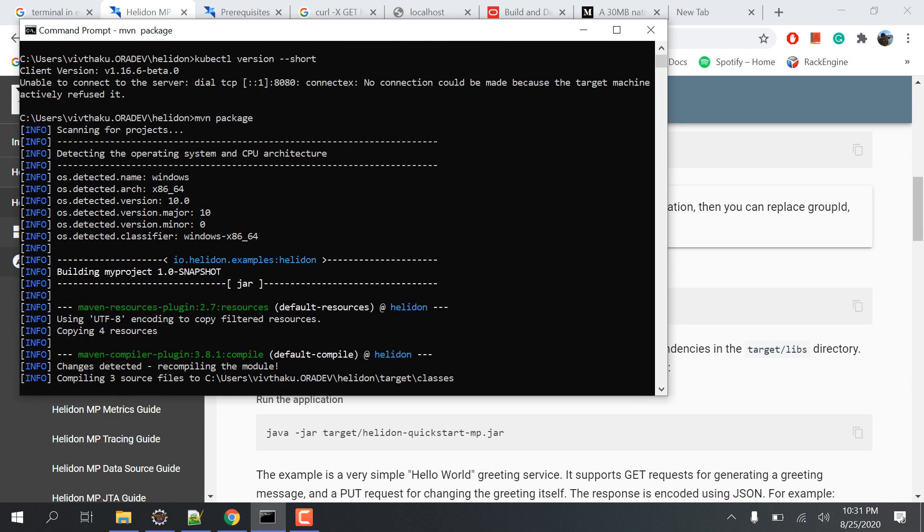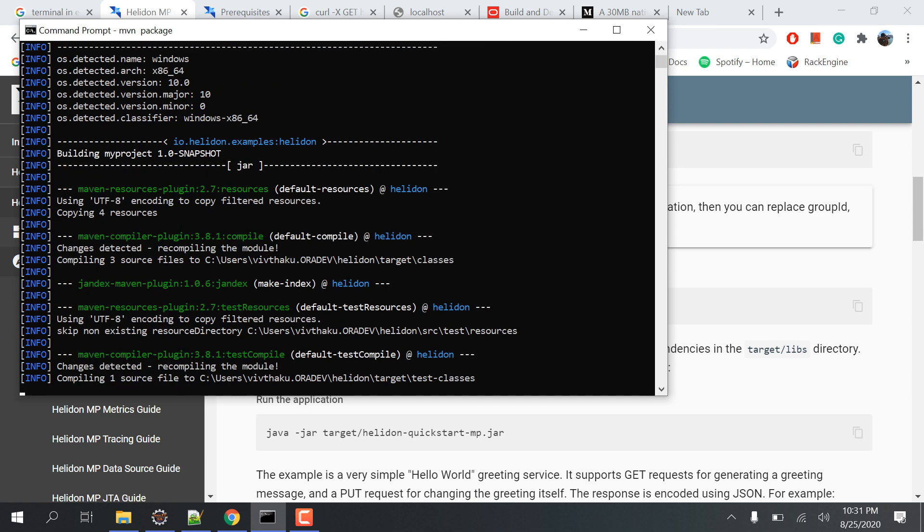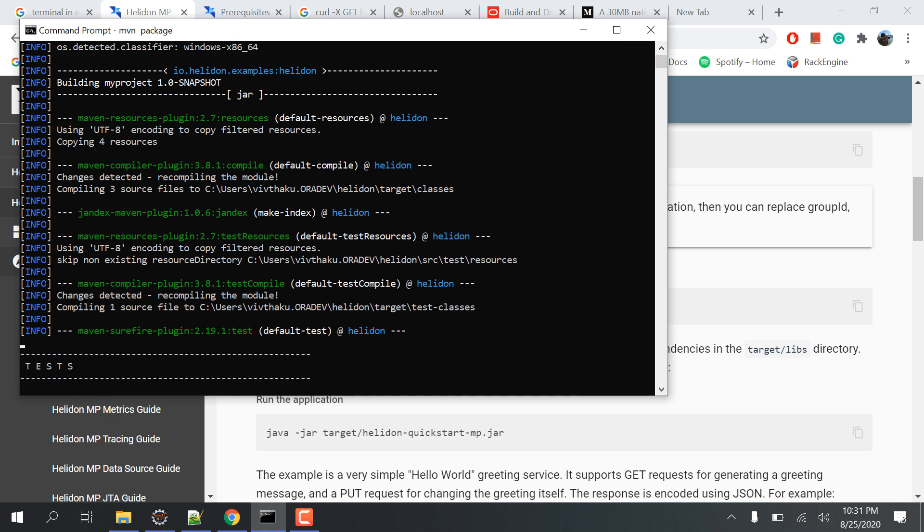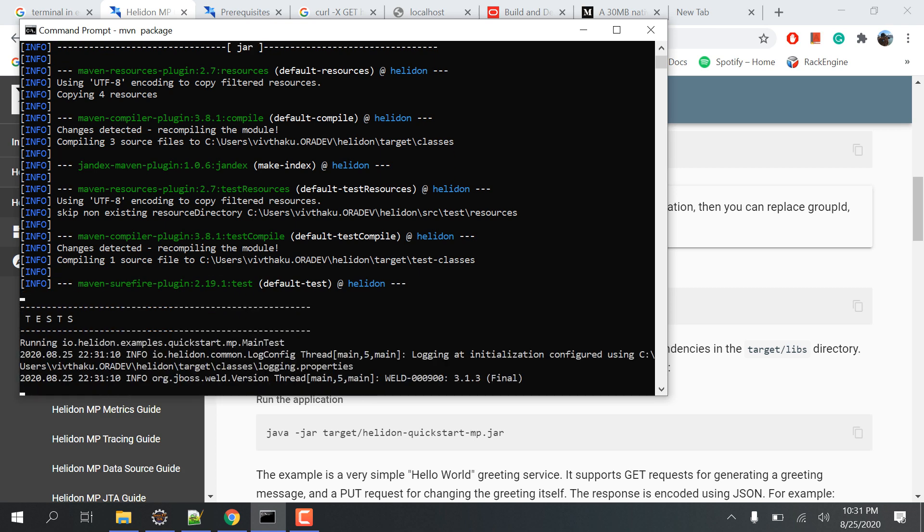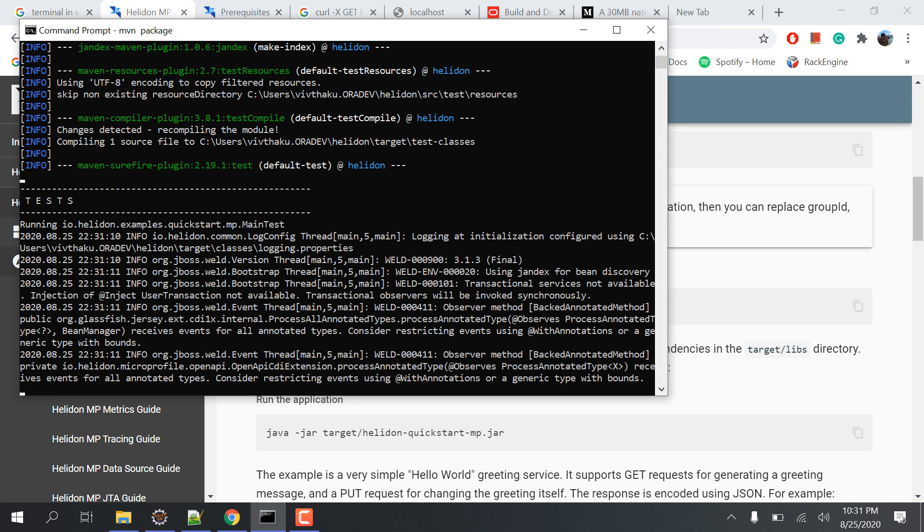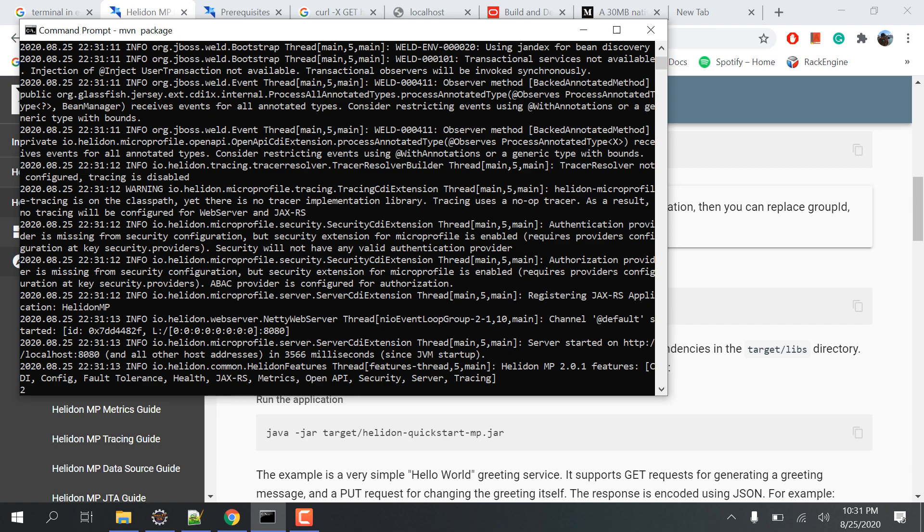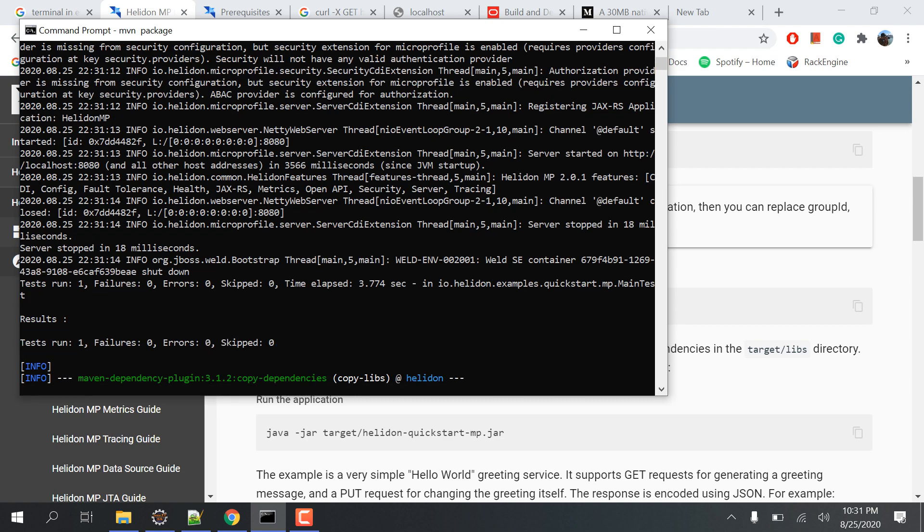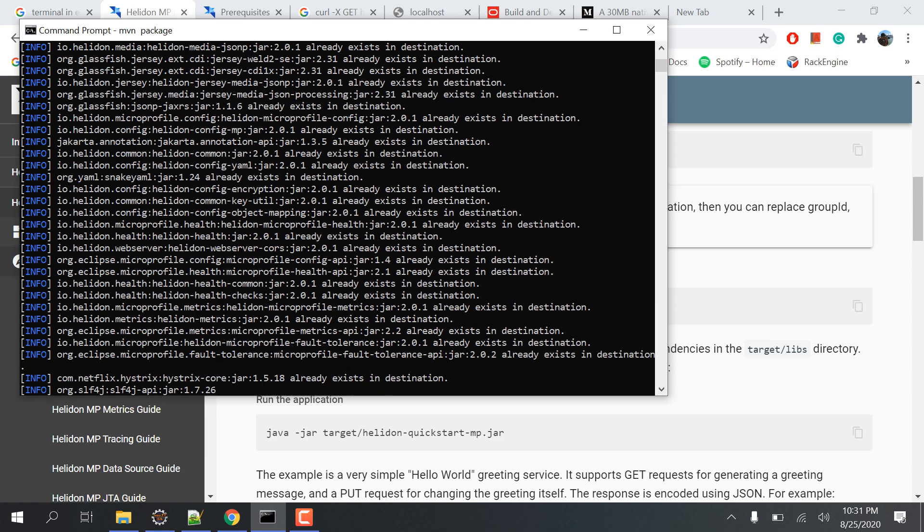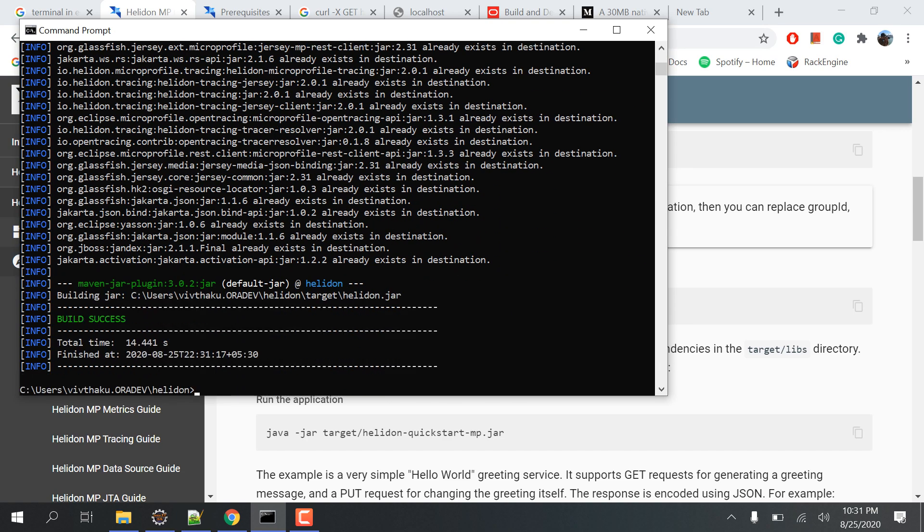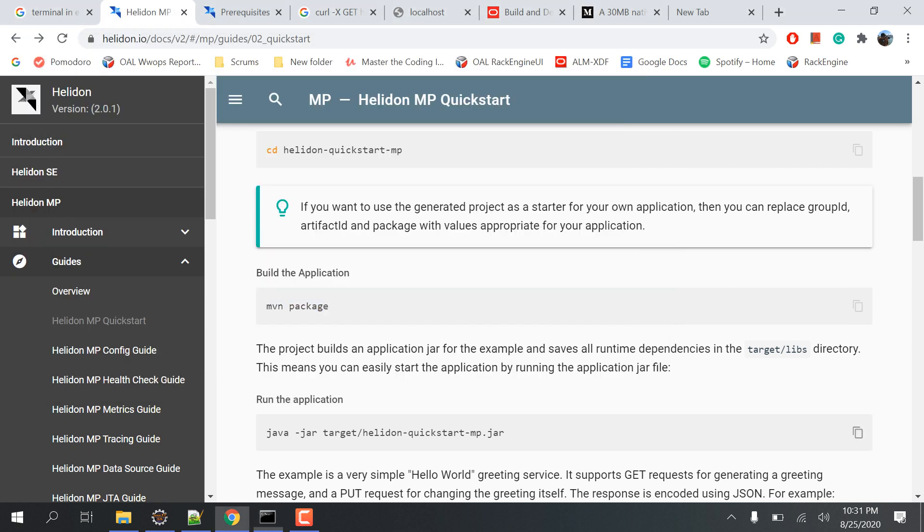It takes some time. I think you're doing it for the first time, so hopefully it should complete fast. I've done it multiple times. See, we're done. Package is done.